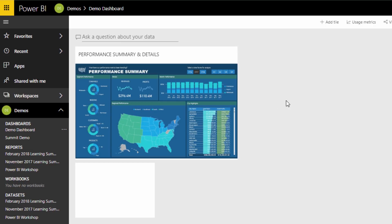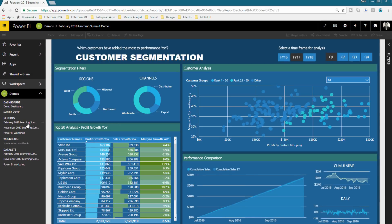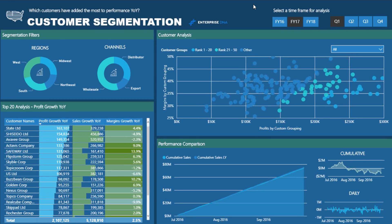With Q&A, the key thing to note is that it will just not work if your model is not built well. There's no way around it — it's not smart enough to just read your data and know stuff. You need to name things well, you need to have good measures that are also named well, and calculations that are optimized.